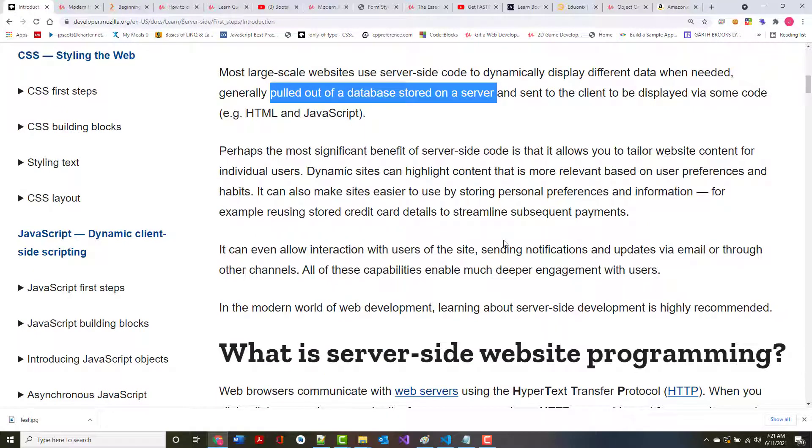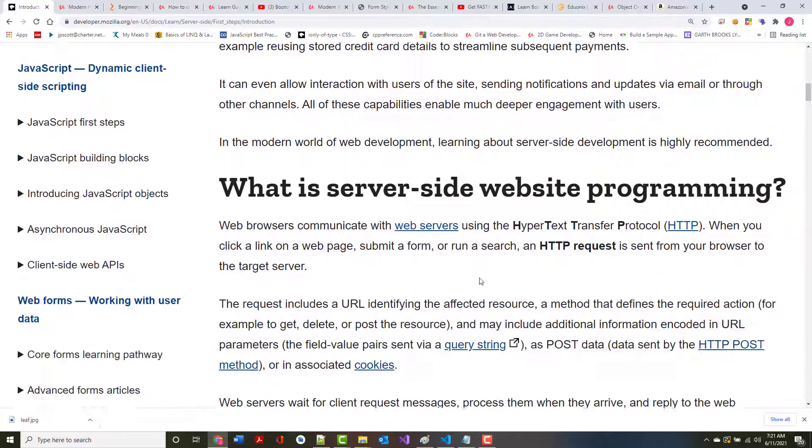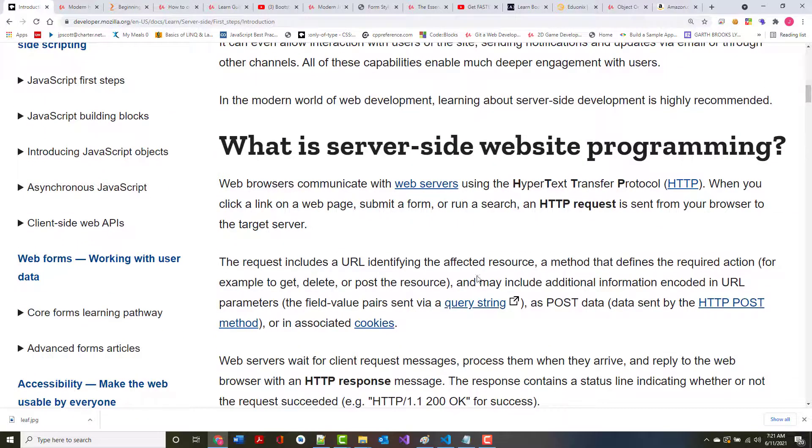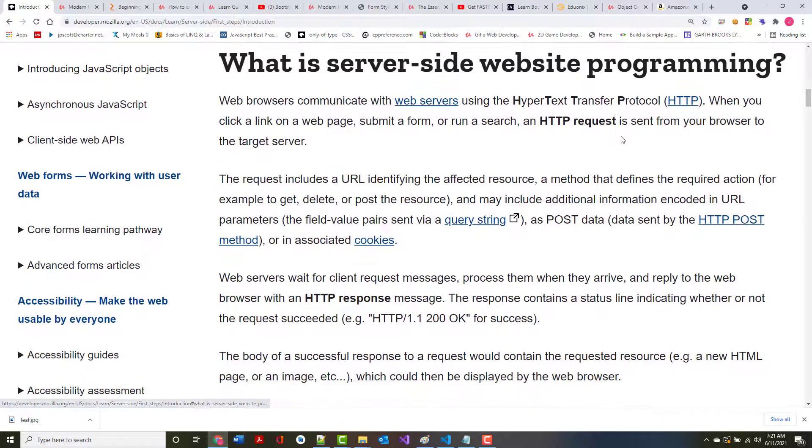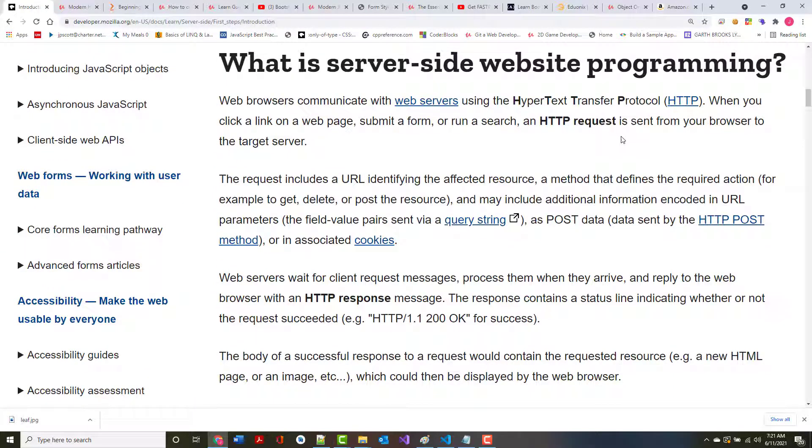Perhaps the most significant benefit of this is it allows you to tailor website content for individual users. So if somebody else comes in and they want books, they could care less about Node but they want a book on the C-sharp programming language, they can put that in and they can get that information.